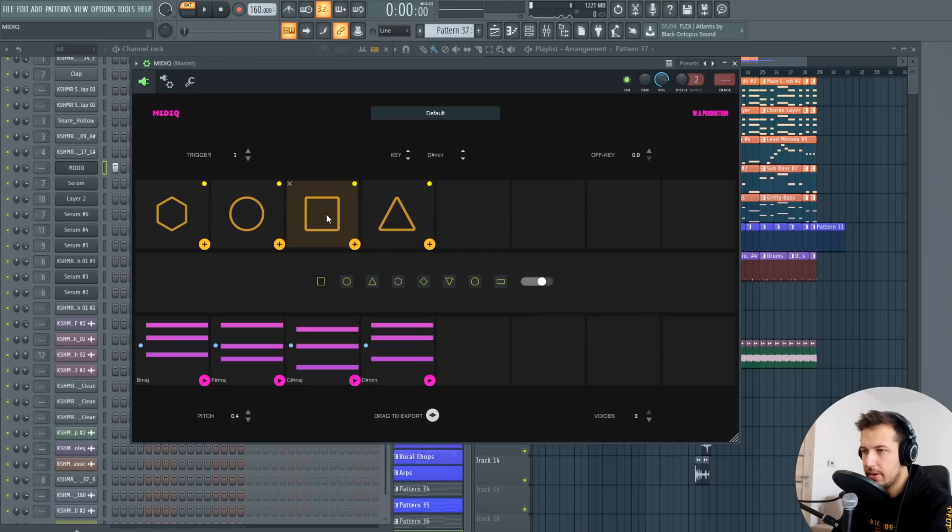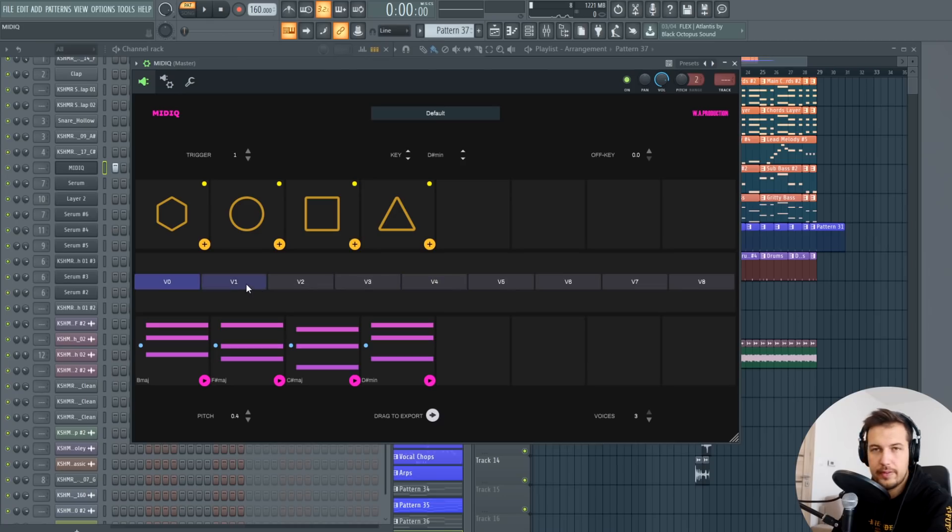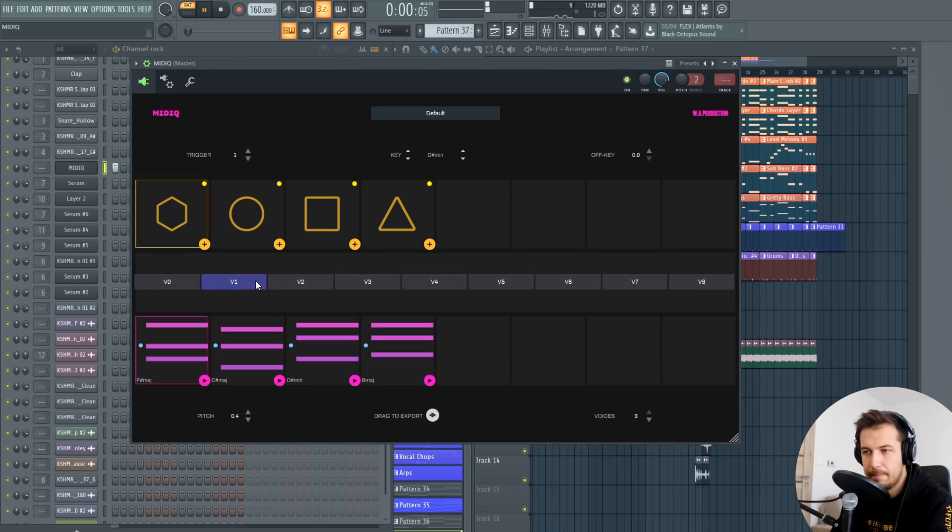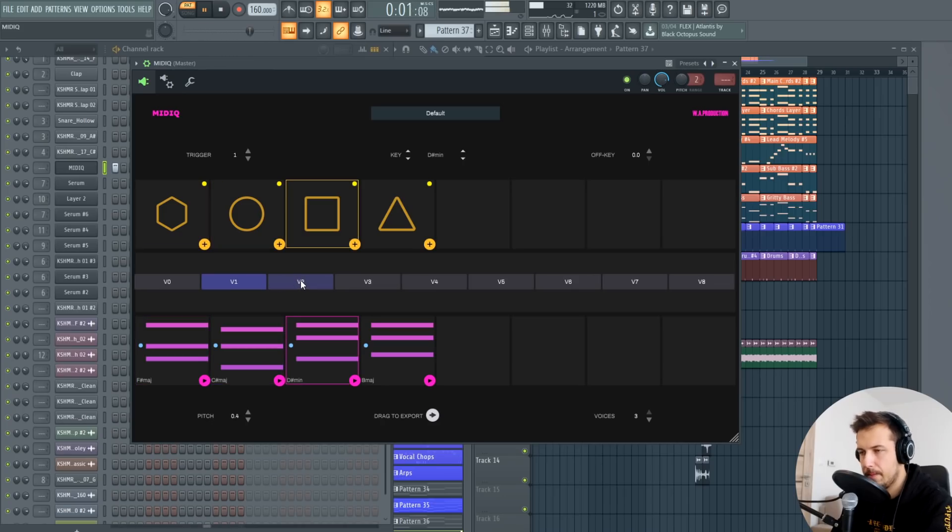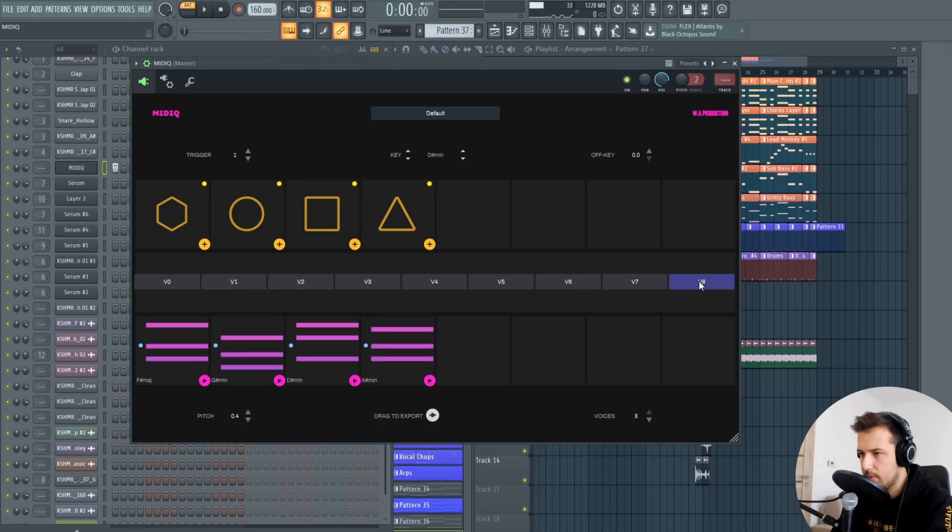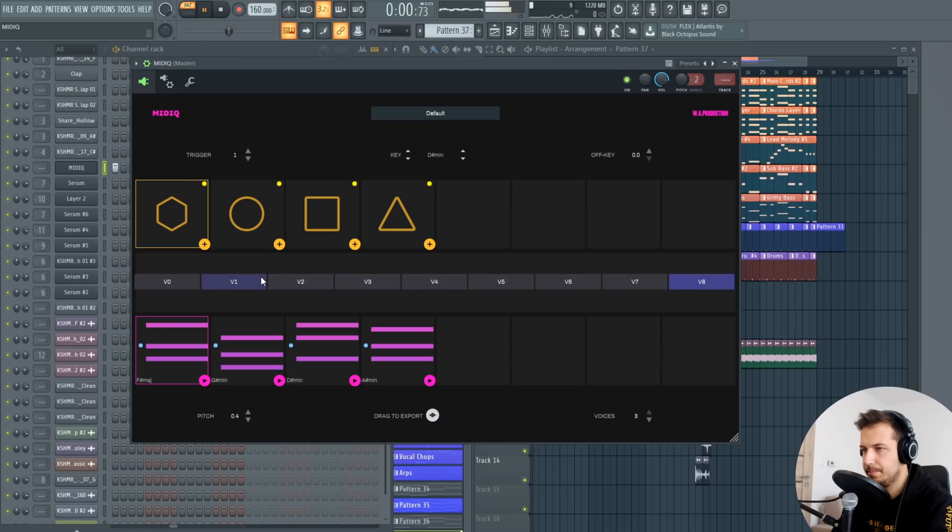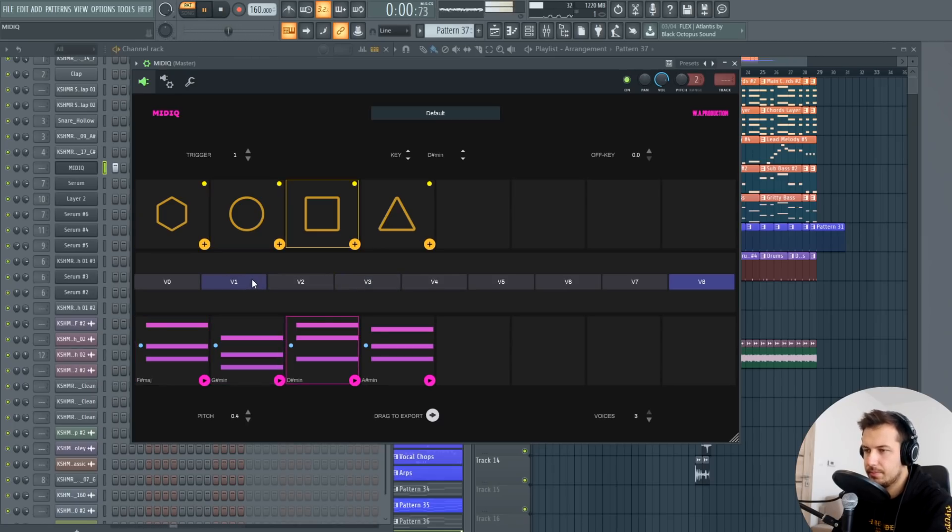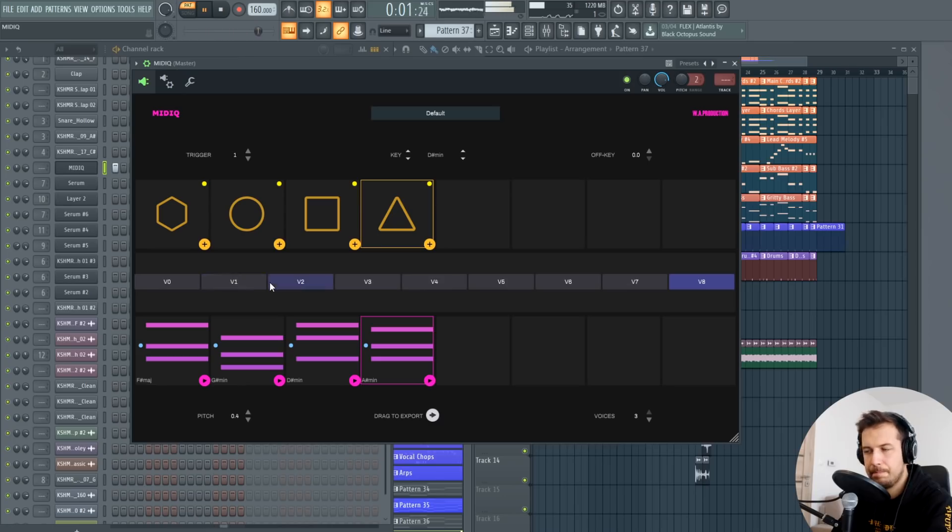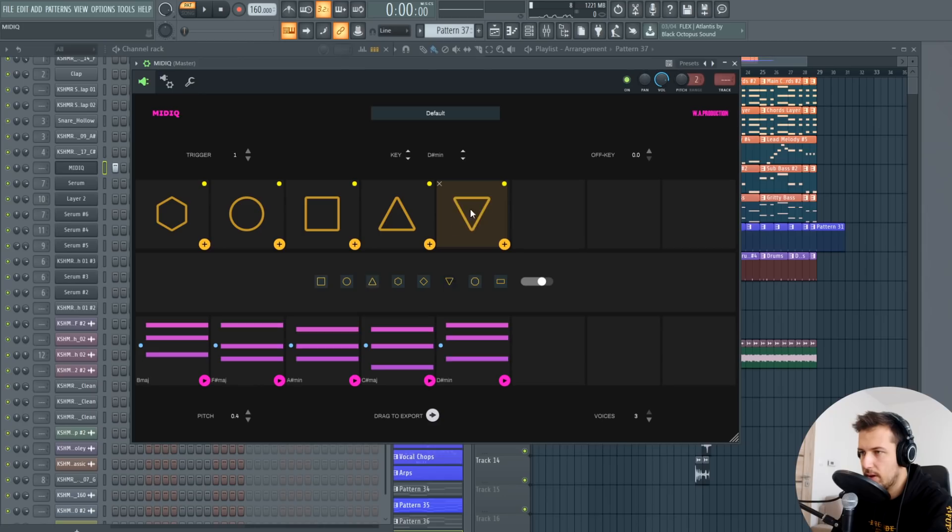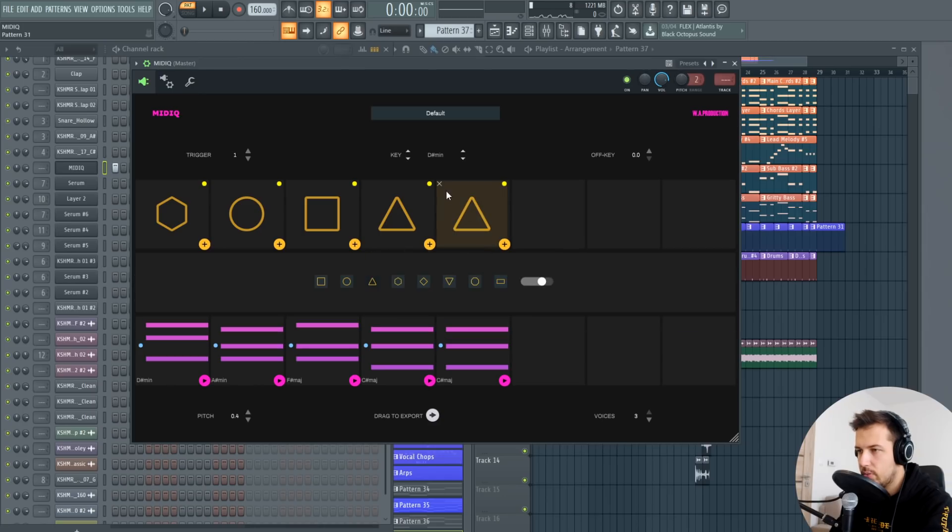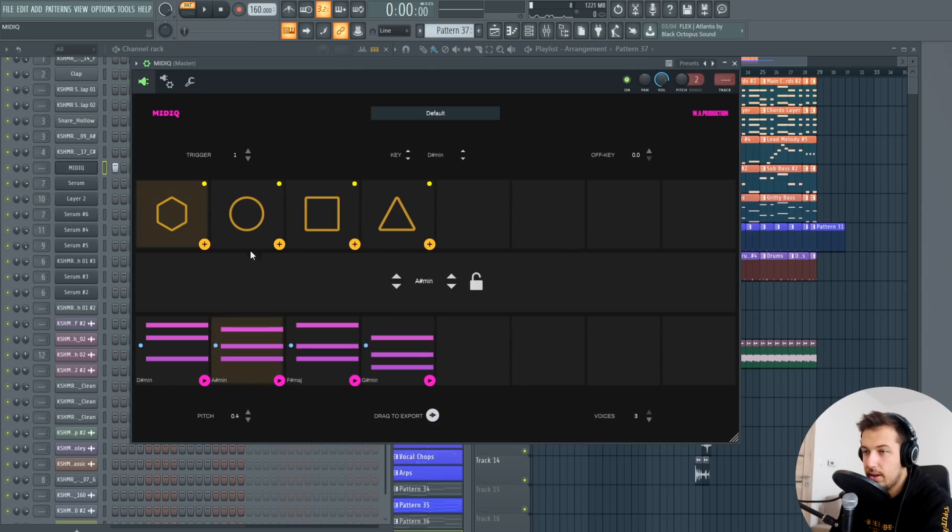Another thing you can do is click it again and actually change the different variations of the chord progressions. So we have nine of them. Then you can also add more chords if you want to and change the shape of them as well and then again it will change the whole chord progression up.